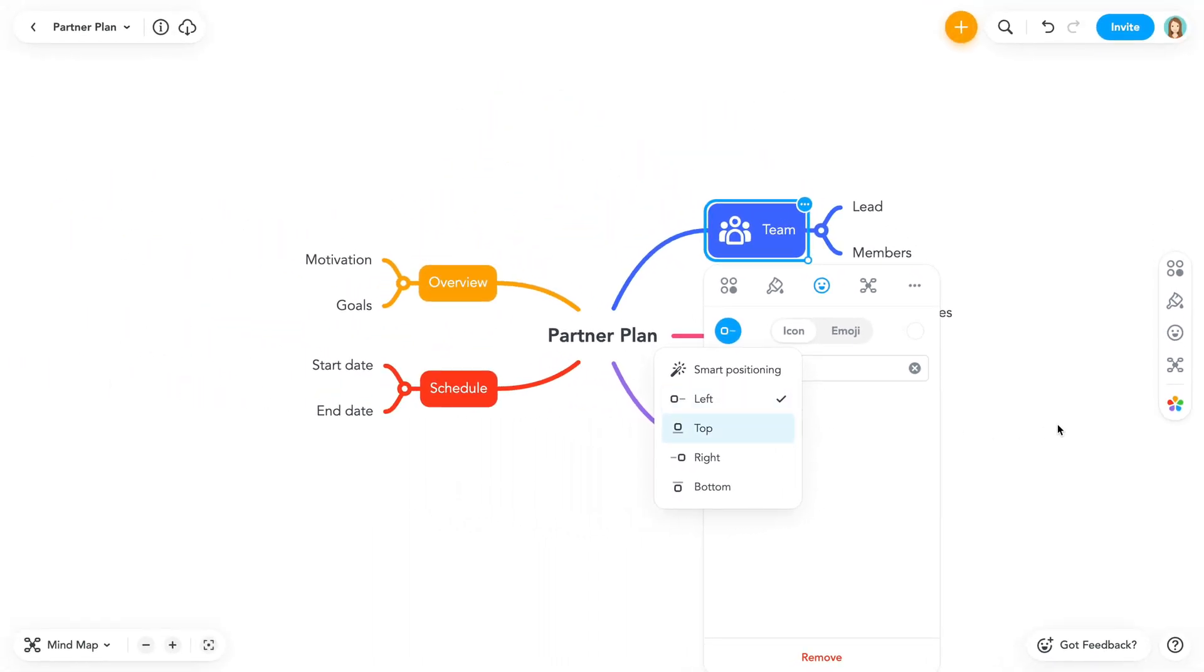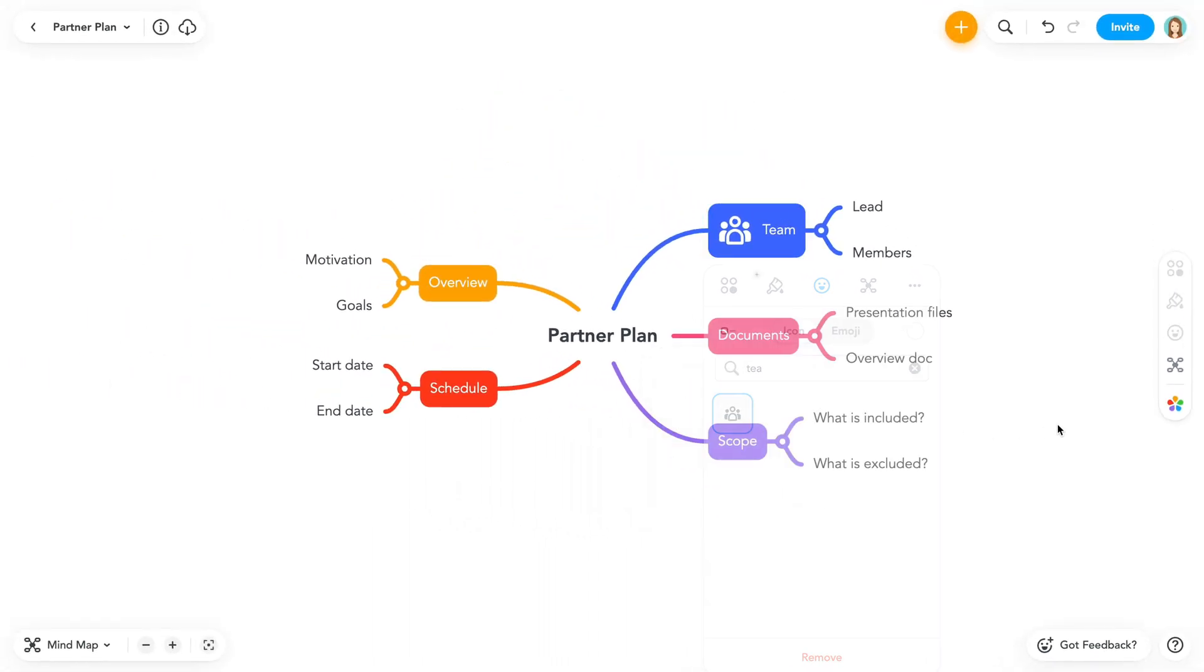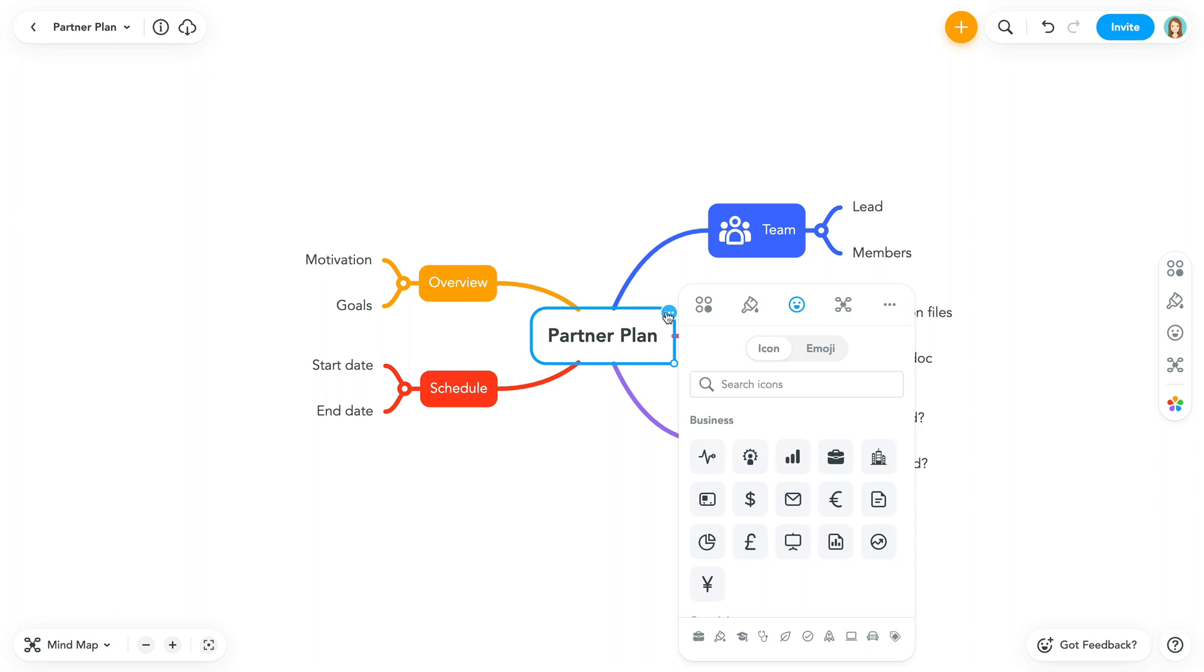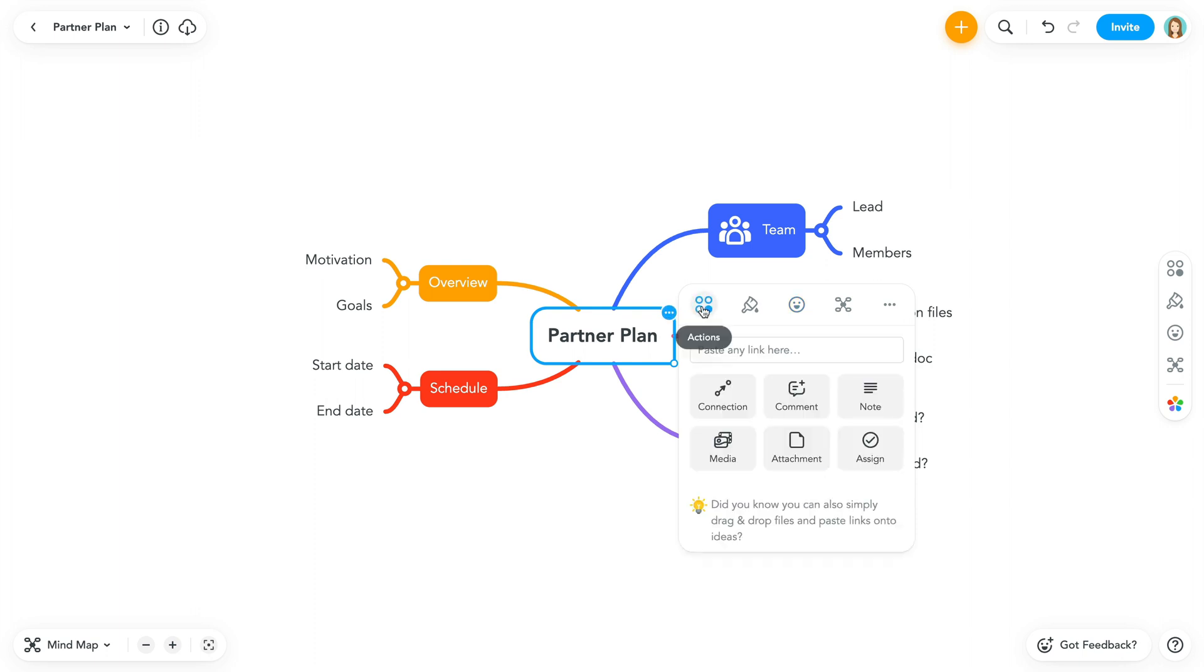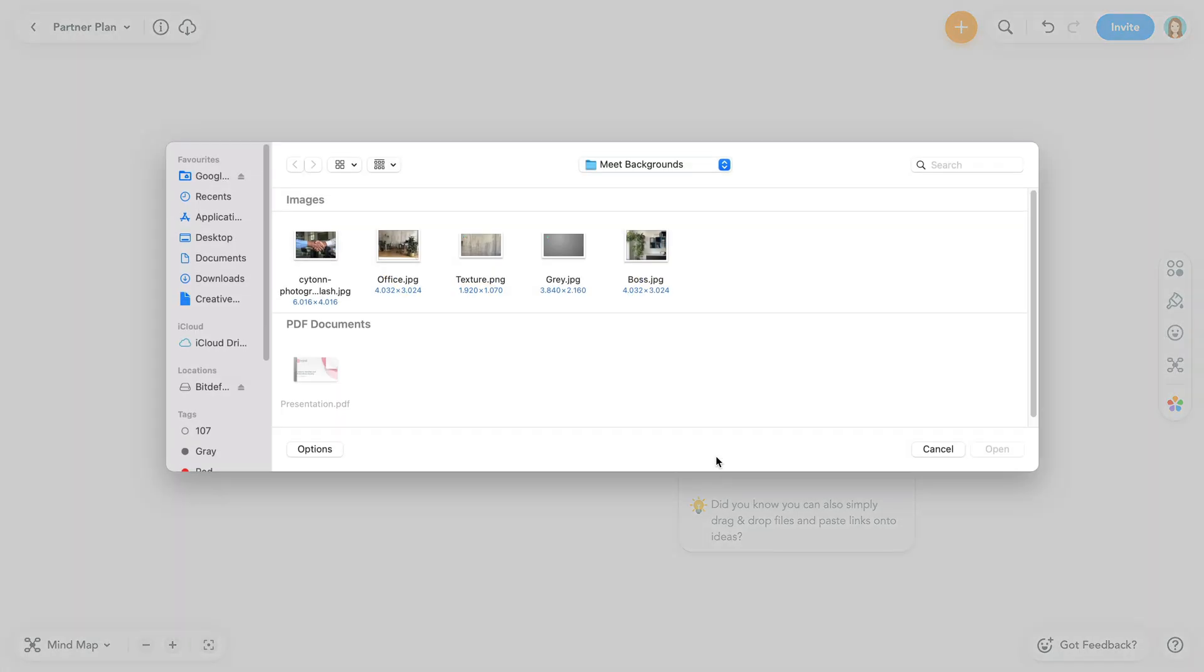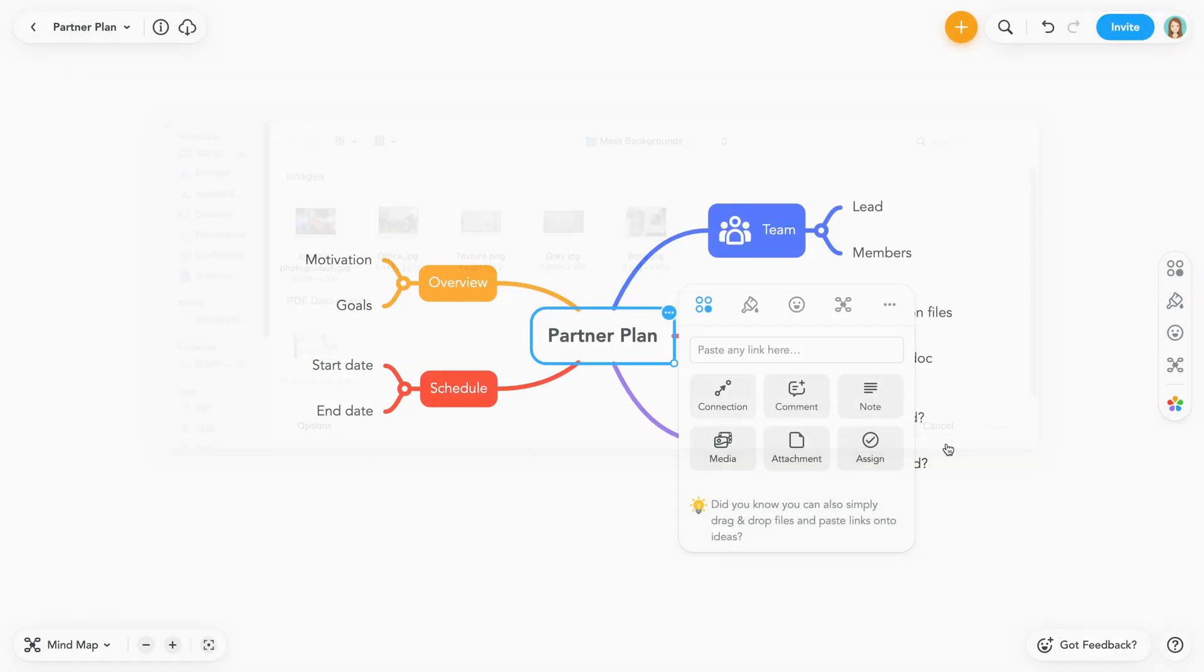If you'd prefer to add your own image, you can also upload an image from your computer. To do this, navigate to the action panel here, select media, and upload the image from your local drive. You can also drag and drop the image directly onto the topic, like this.